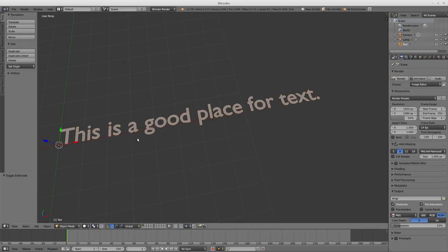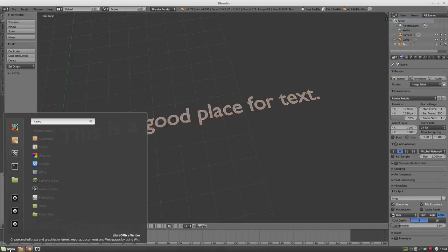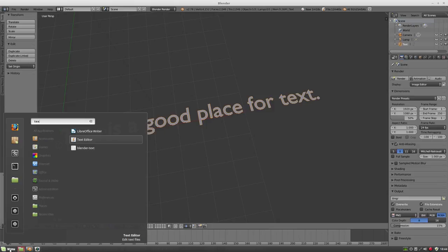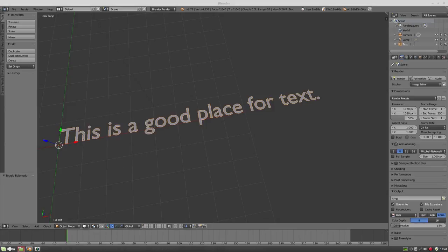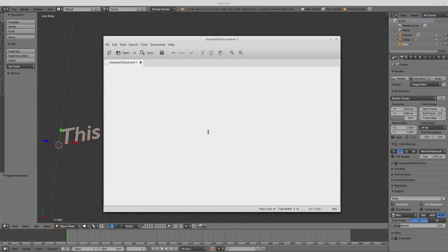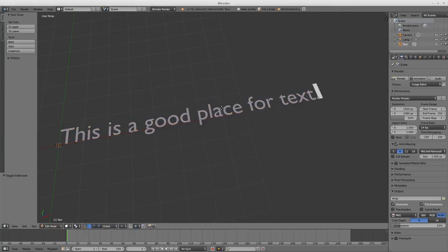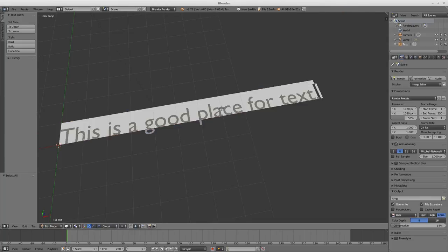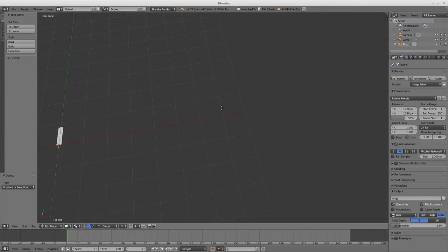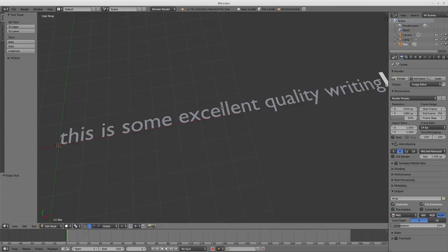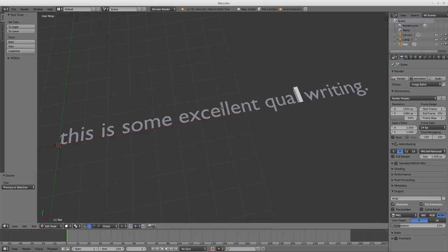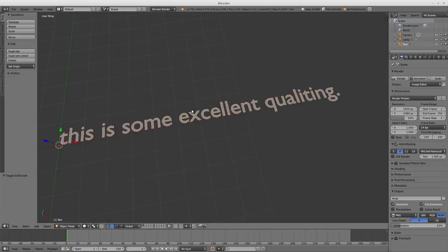Let's go ahead and open this and say 'this is some excellent quality writing'. So we have some text here now. In edit mode, control-A select all works, backspace works, control-V works. You can use the arrow keys to move through, backspace and delete both work as expected. So you can copy and paste text directly like that.